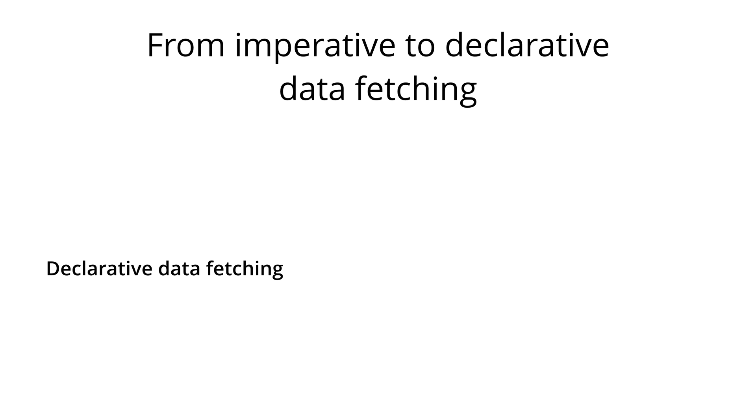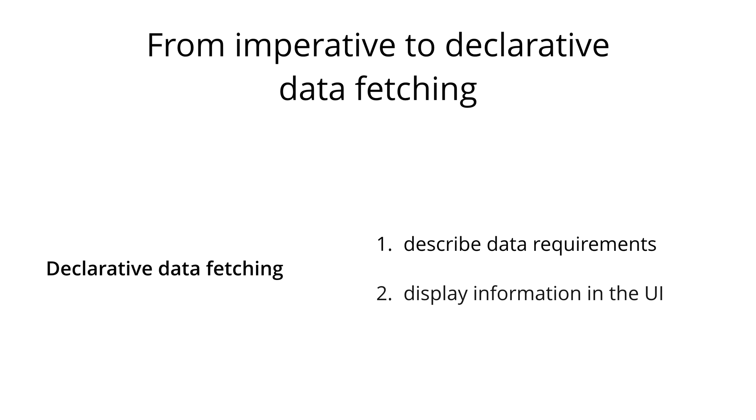With the ideal declarative data-fetching approach on the other hand, a client shouldn't be doing more than the following two steps. First, it has to describe its data requirements and then it can display the information in the UI. Everything that's in between should be handled by the GraphQL client. All the lower-level networking tasks, as well as storing the data, should be abstracted away and the declaration of data dependencies should be the dominant part in the data-fetching process.